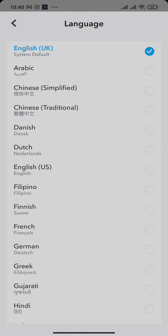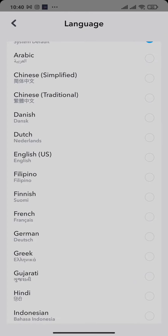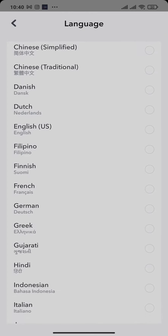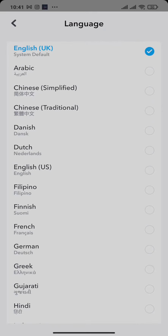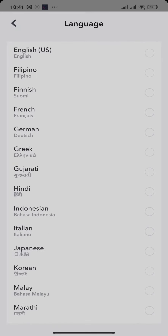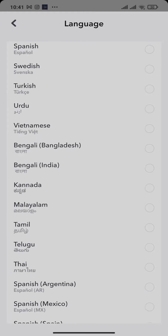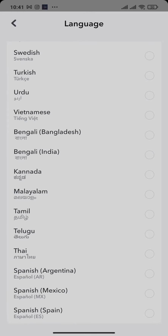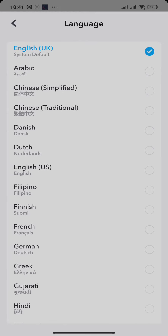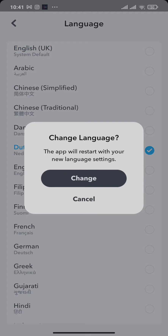Tap on language and from here you could choose any of the language that you want. There are a lot of languages that you can choose from. Simply tap on the language and then tap on change. After that, you will need to close the application and then reopen it.